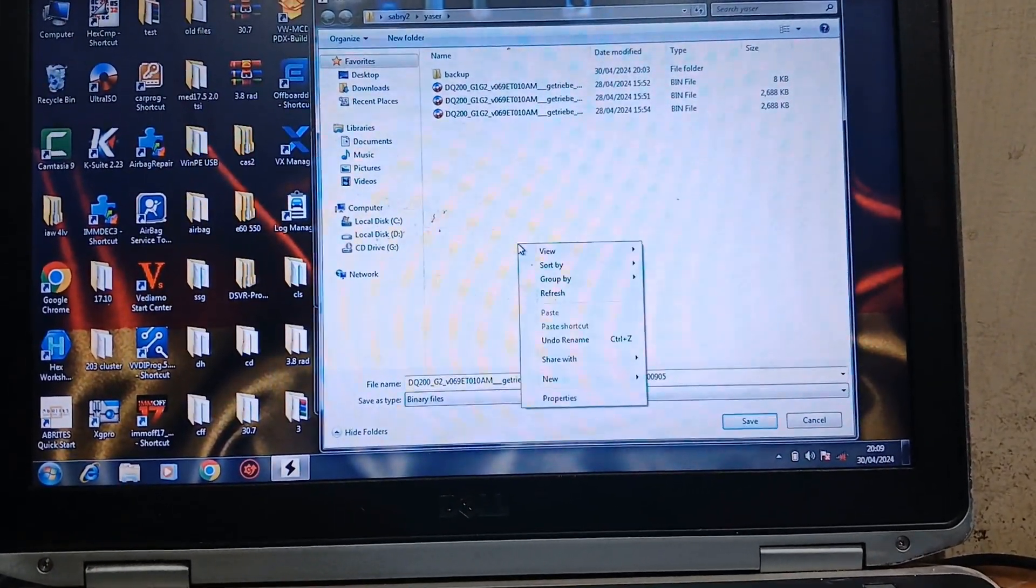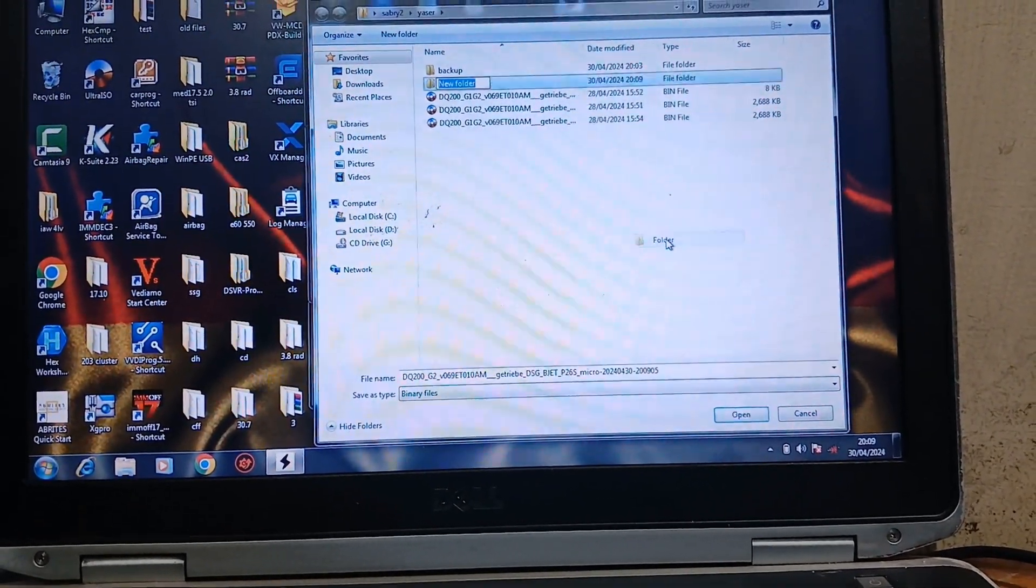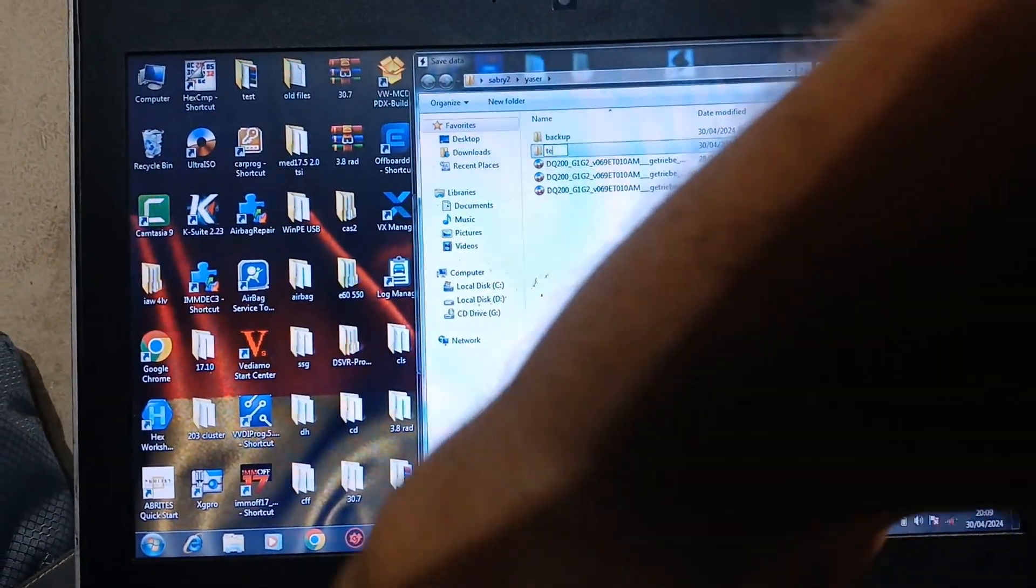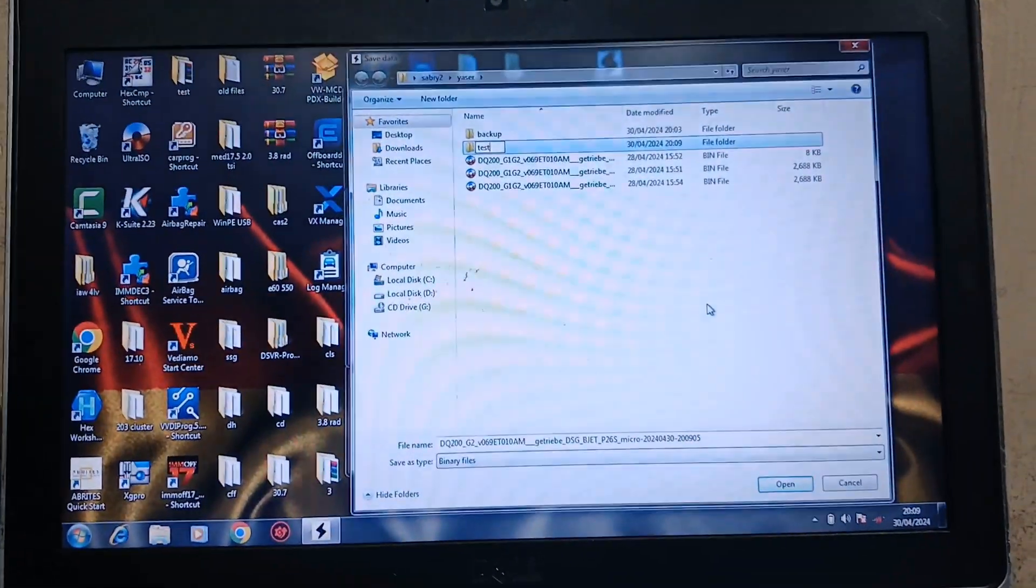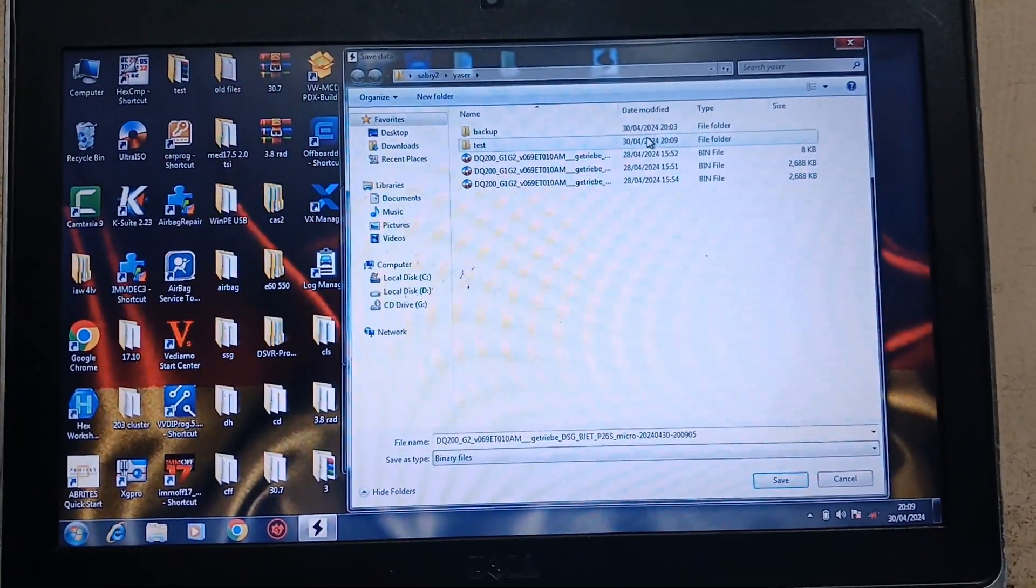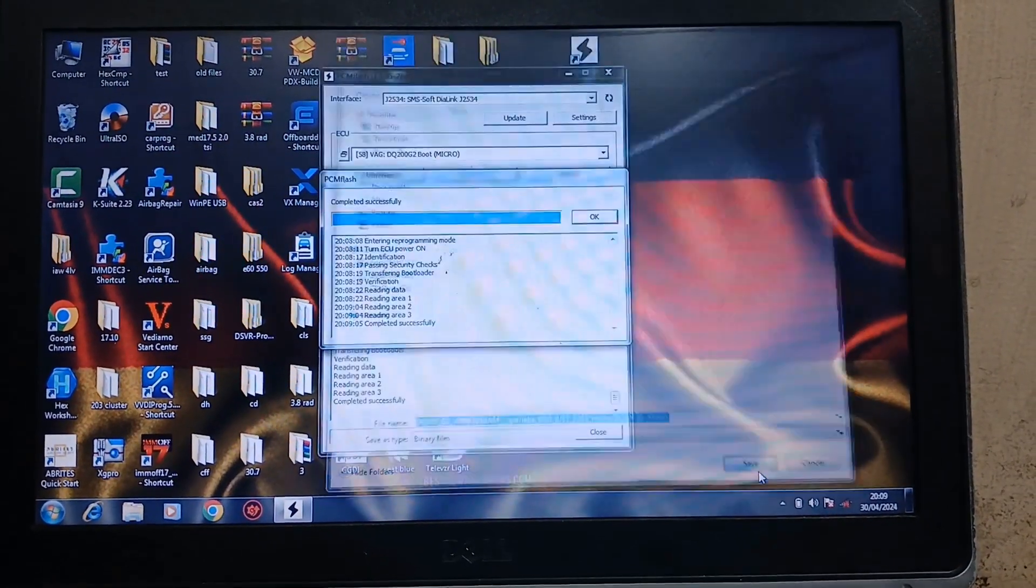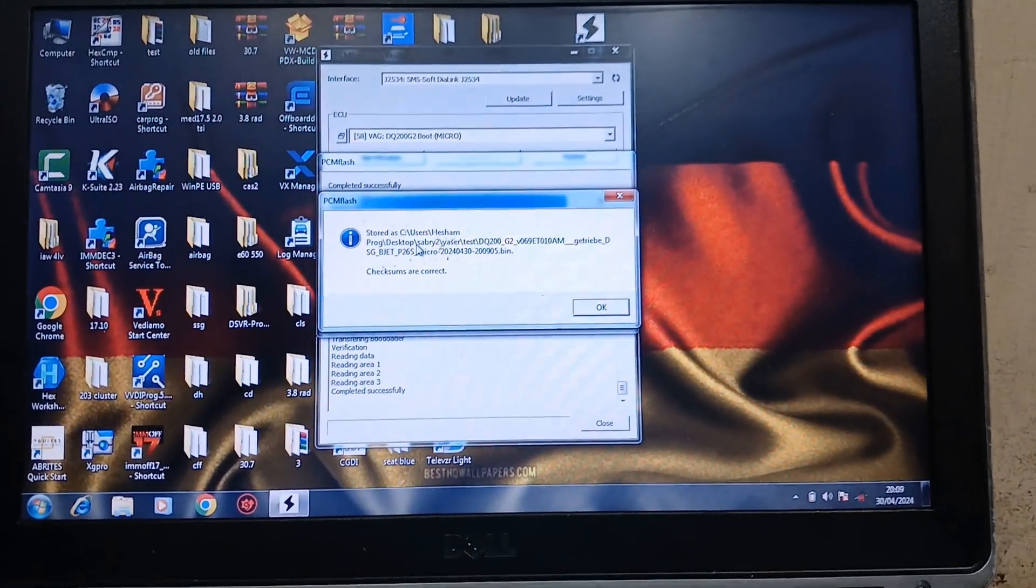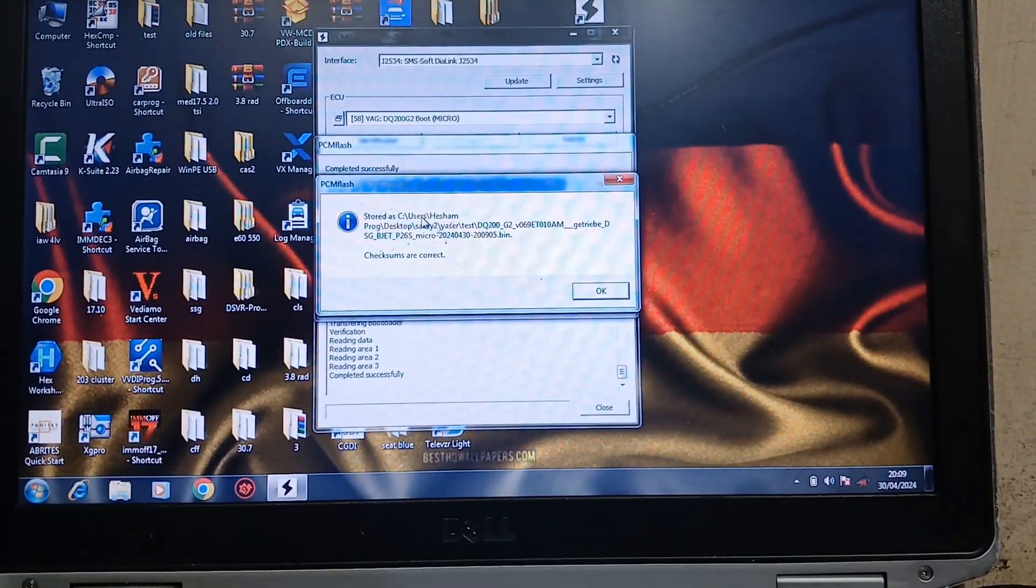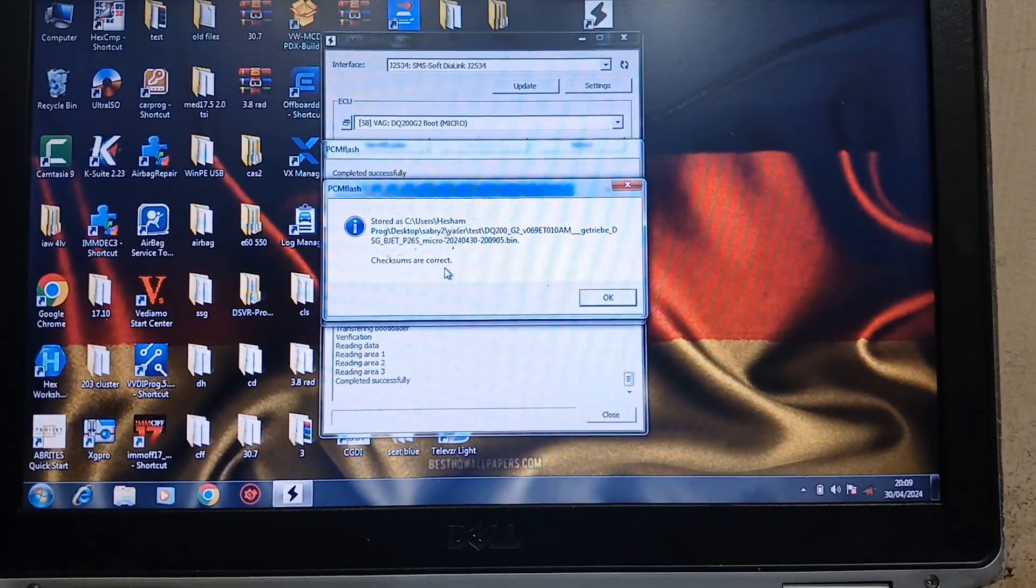Completed successfully. I will go to new and make a file as test, then I will save here. Look, checksums are correct.